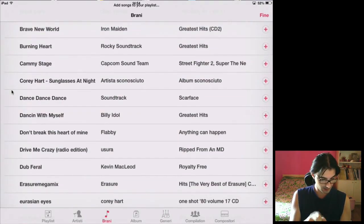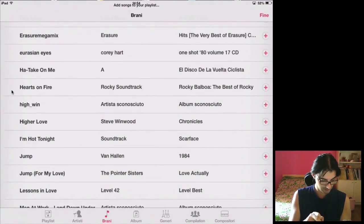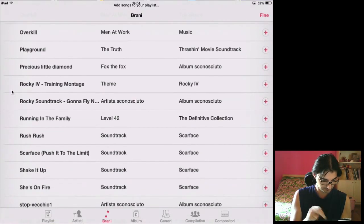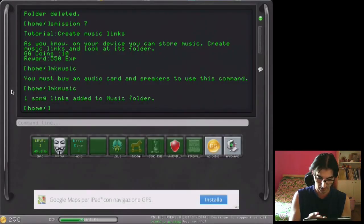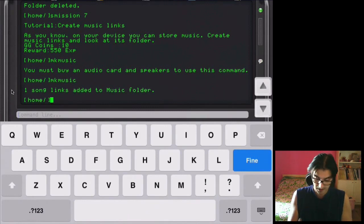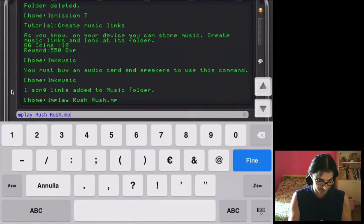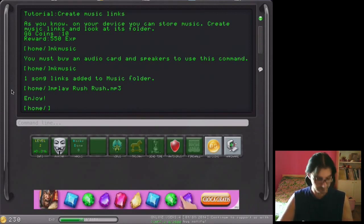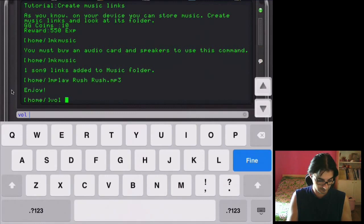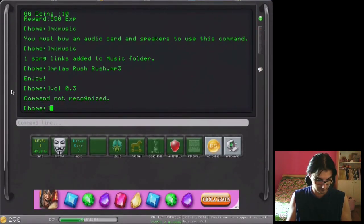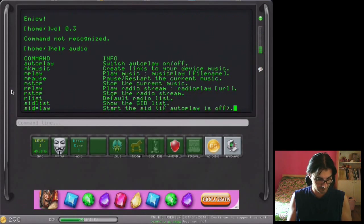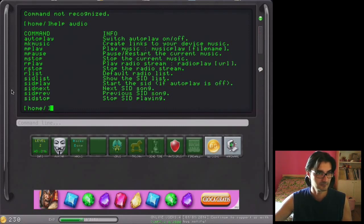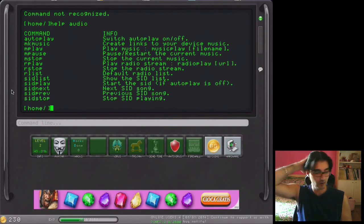We accomplished the mission and I will insert some music. Rush, okay. Now from this point, to go on, we can use mplay, rush dot mp3, if I'm not wrong.